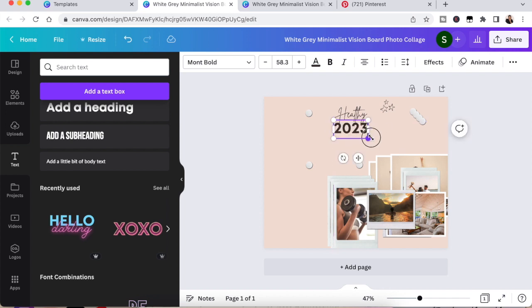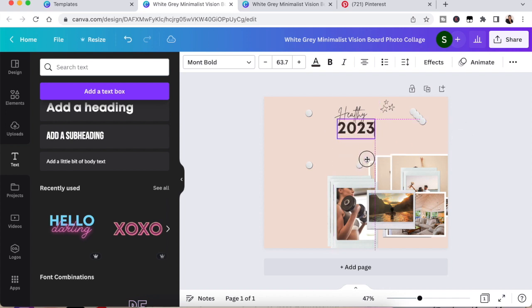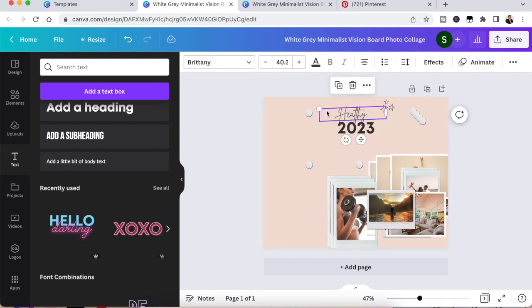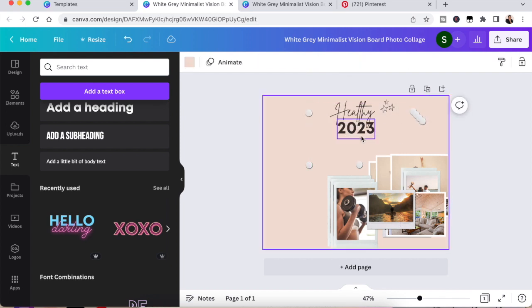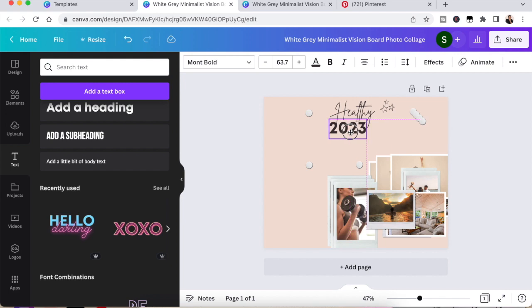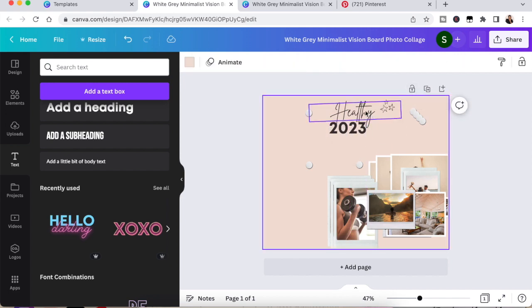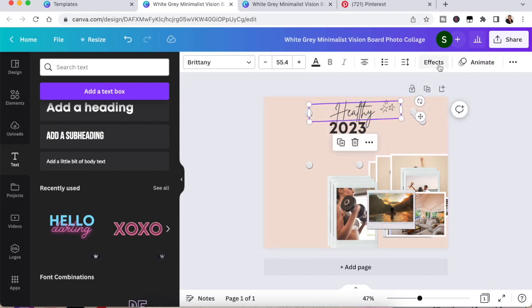And of course you can change the font where it says Brittany. You can change the font. You can change the font size. You can go to font combinations. Just pick something that you like and put it wherever you like on your vision board.